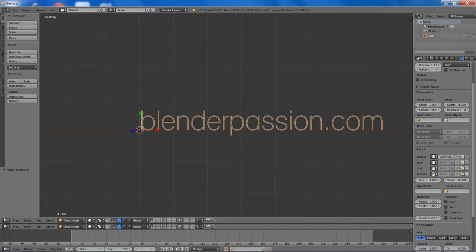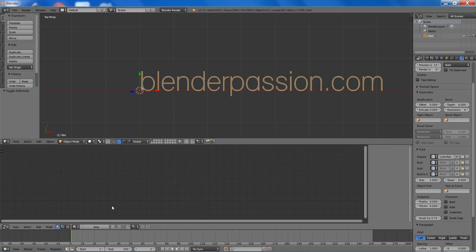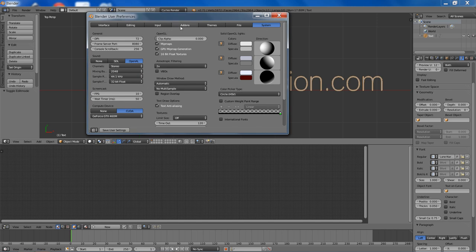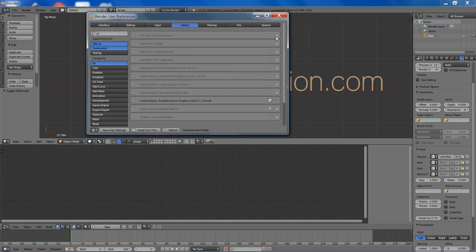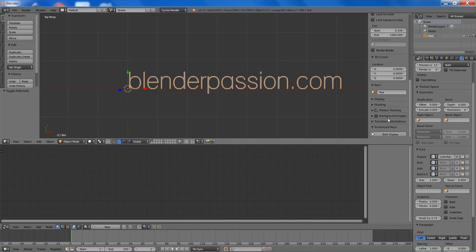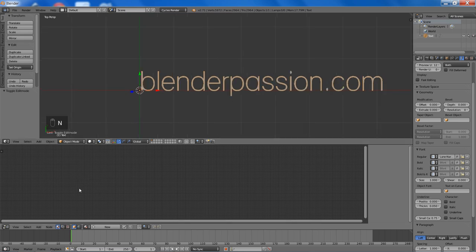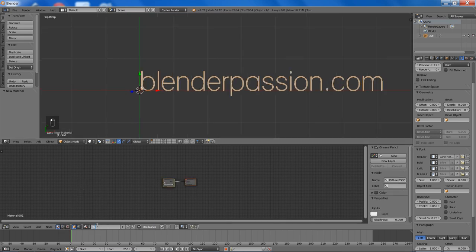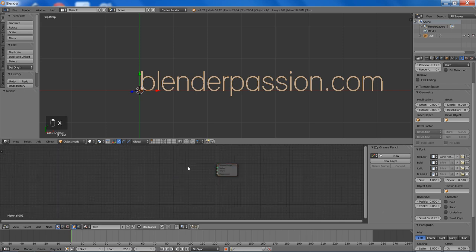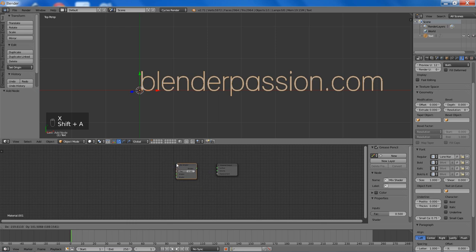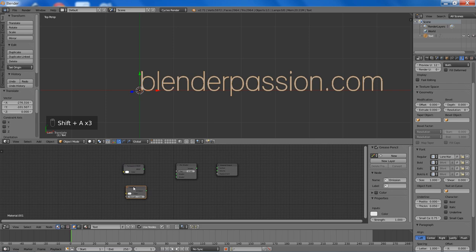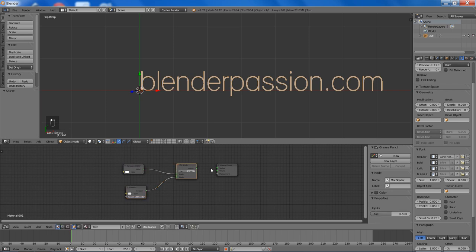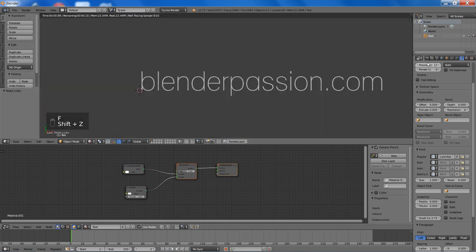So now I will just start to add a simple material. But first I will change the render to Cycles render. And then go to the screencast key addon, enable that, and start the display. So then we will create a new material, name it 'text', and add a mix shader, a transparency shader, and an emission shader. And we are just going to connect those up and to the material output.